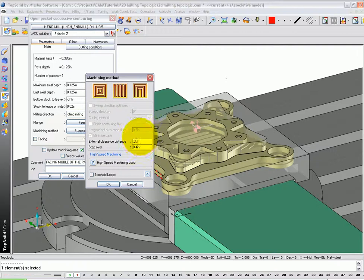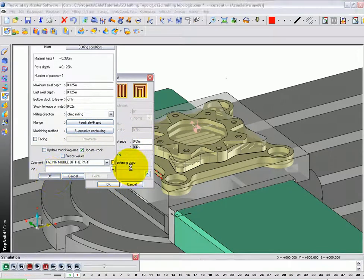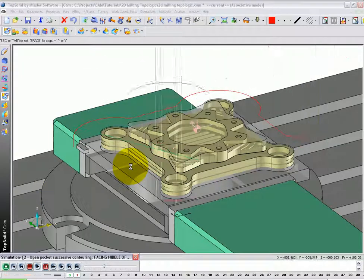Let's set our overlap to what we want, our stepover to what we want, and say OK. Click OK again, and TopSolidCam will calculate the toolpath.